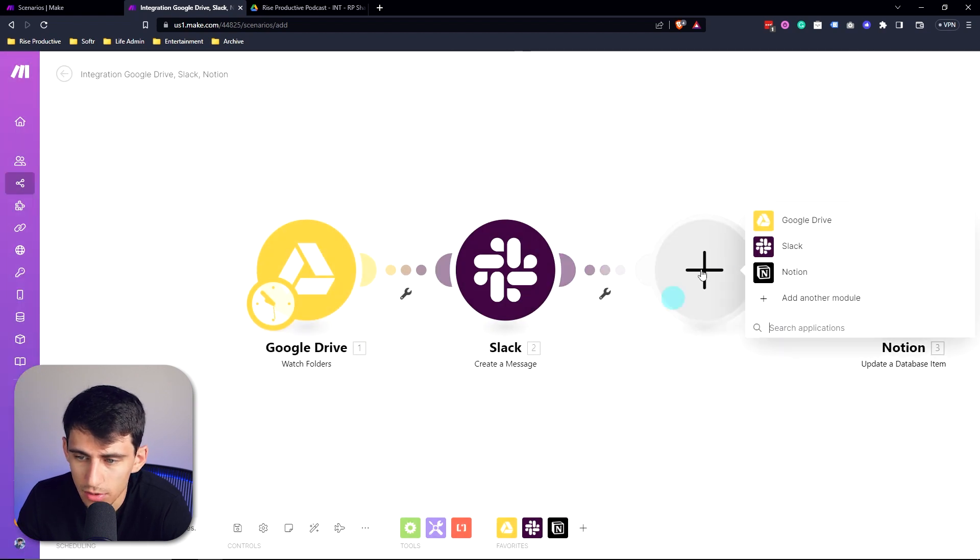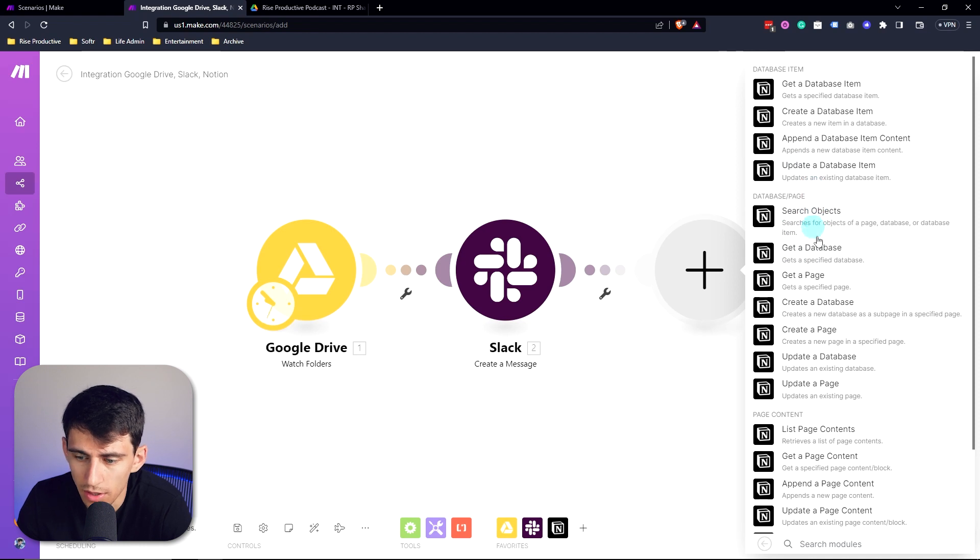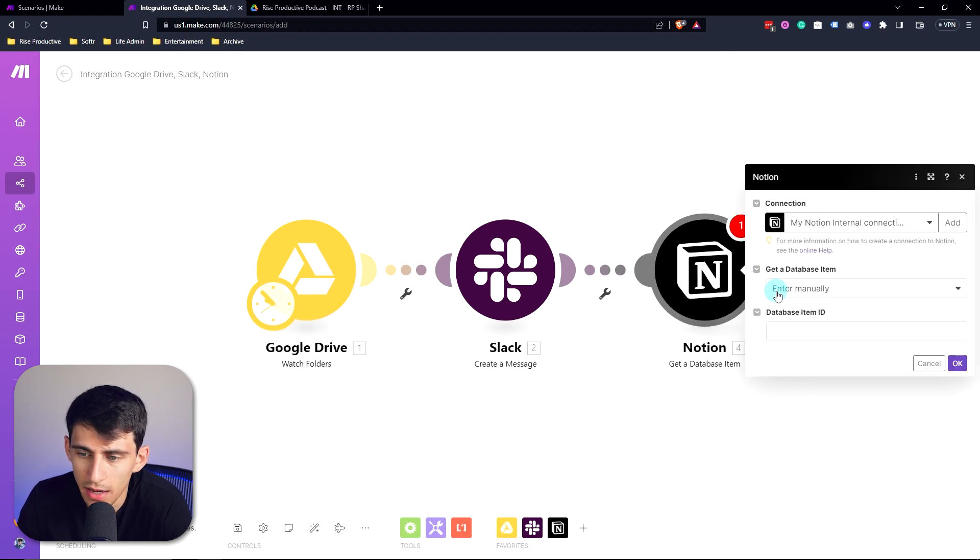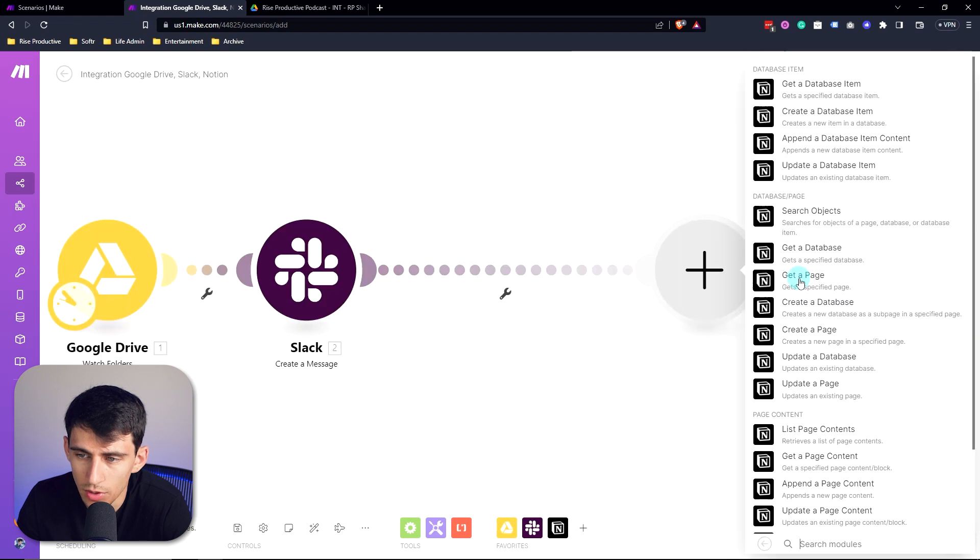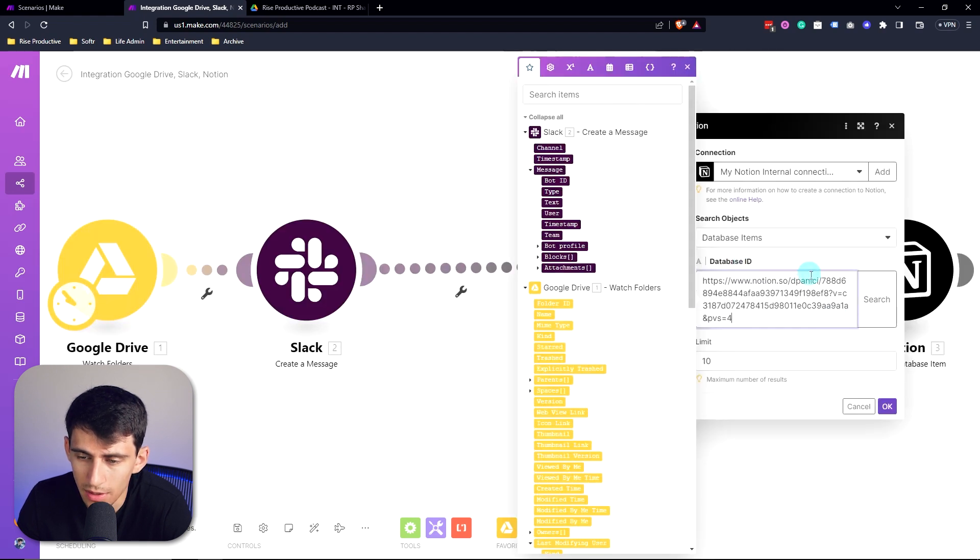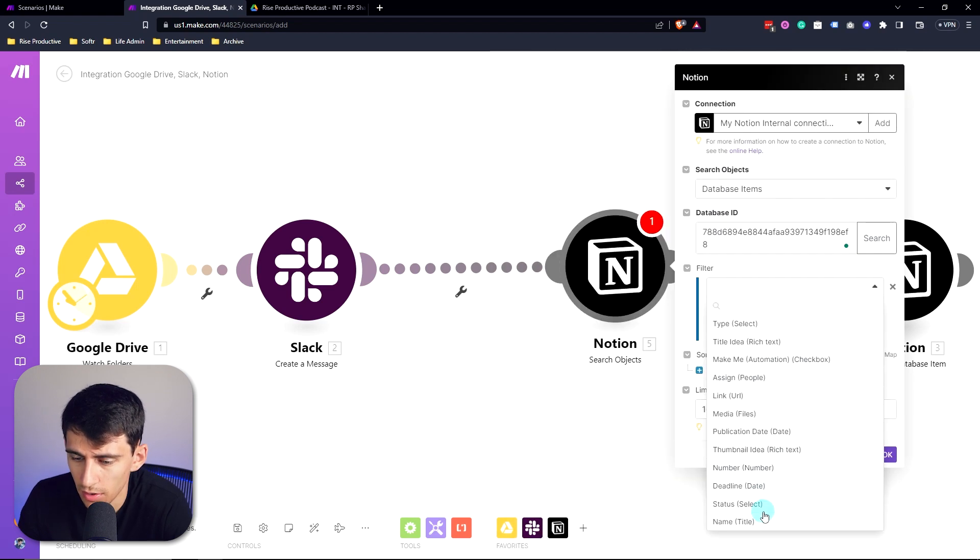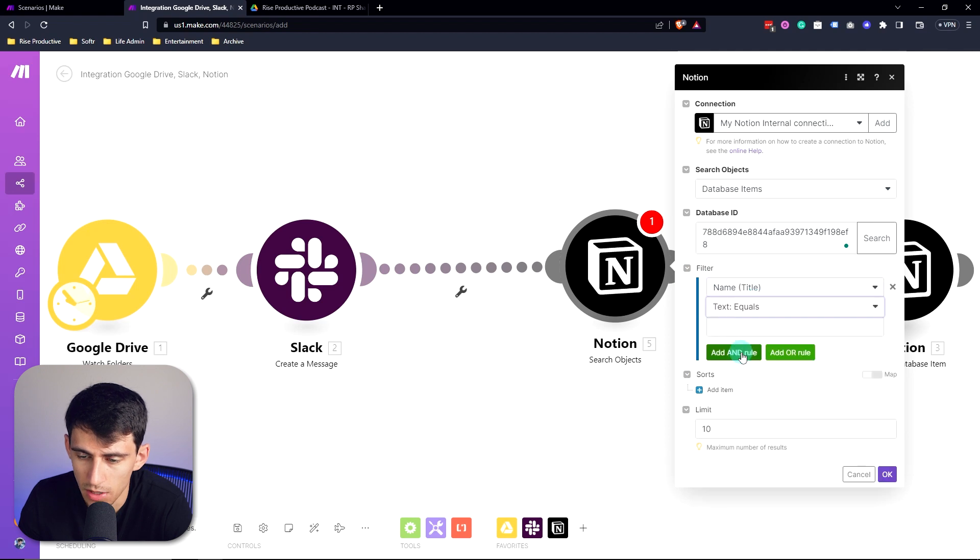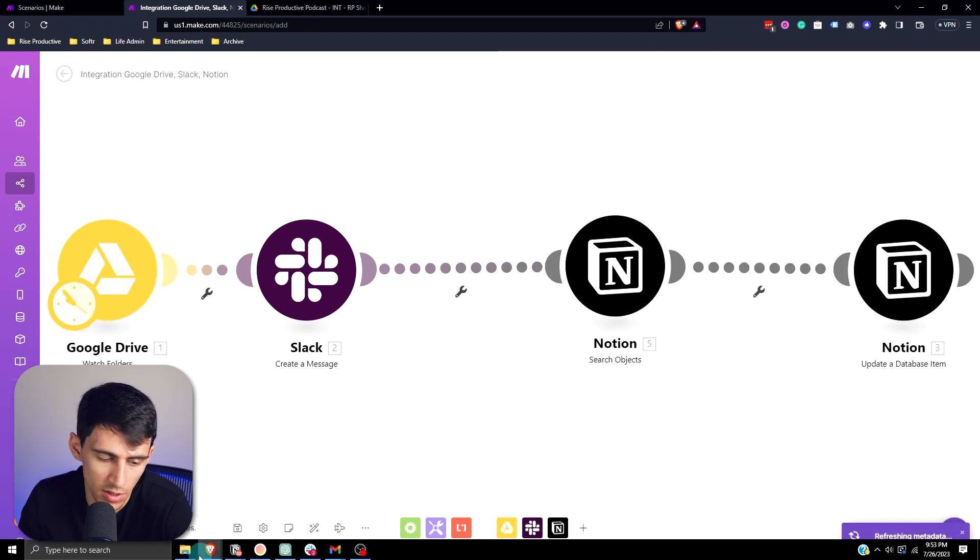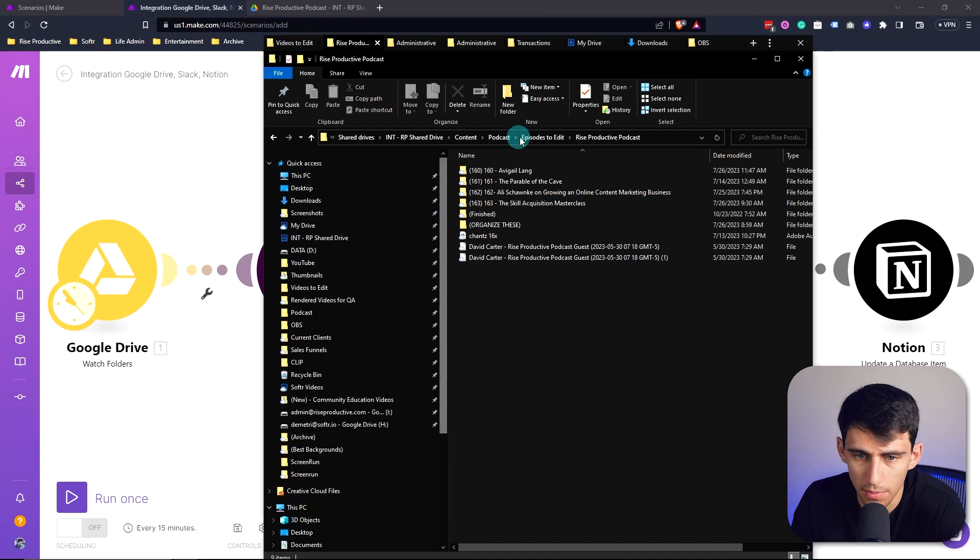I was going to ask you what database item would I use. Well, what you can do is you can add a module for Notion and you're going to look for the database item. So that database item is going to be to get database item. We're going to do Notion search objects and you're going to put that database again. Then what you're going to do is very simply look for where the name is going to equal the name of the folder.